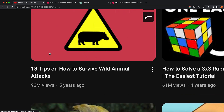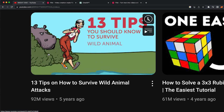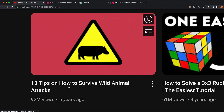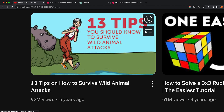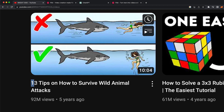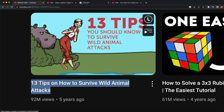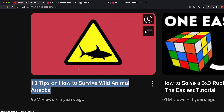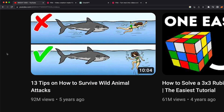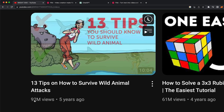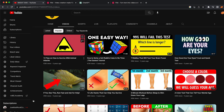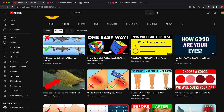We're going to try with 'how to survive a wild animal attack.' I'm going to copy the name of this video. The reason I'm choosing this is because it pulled 92 million views.